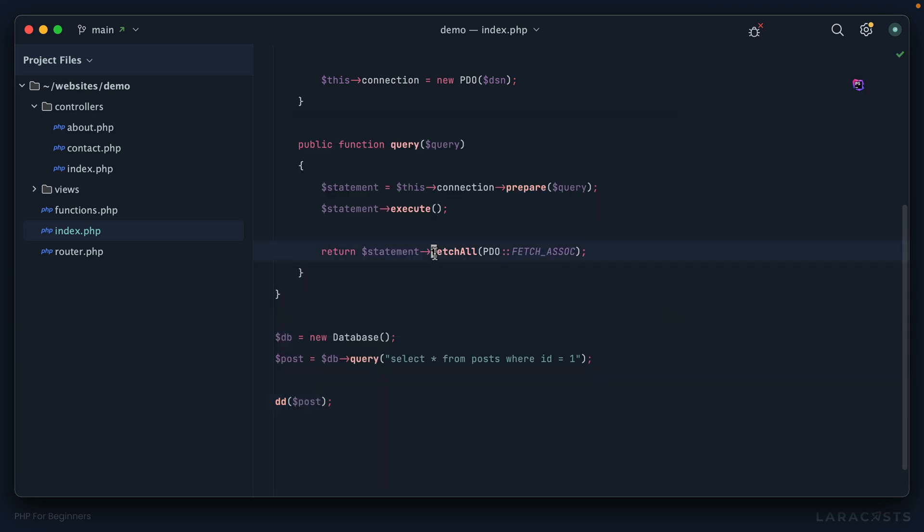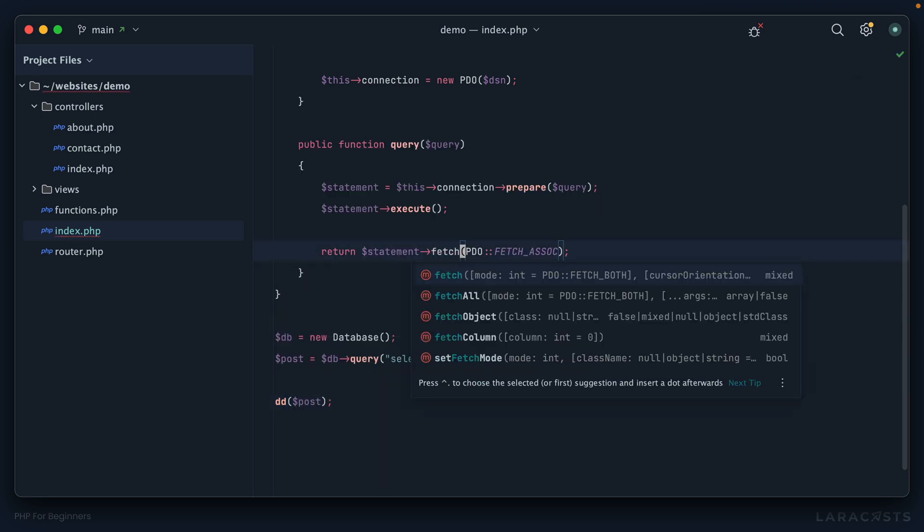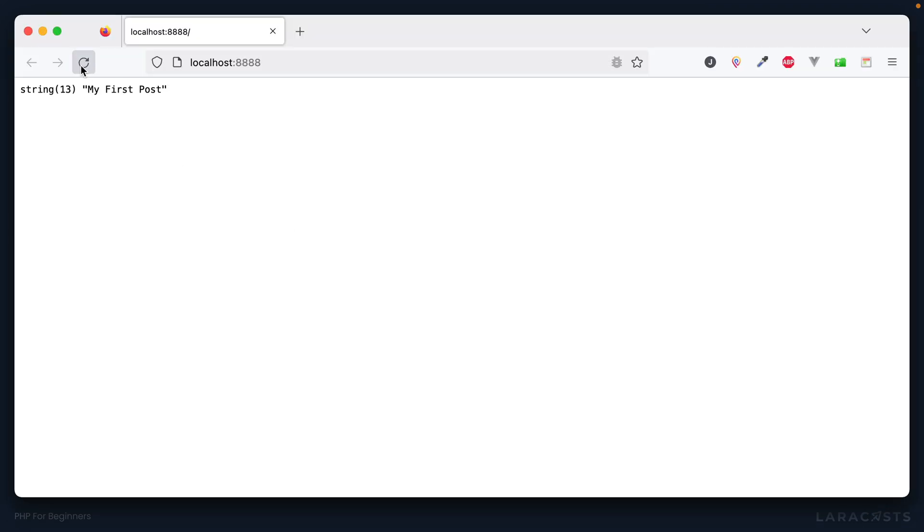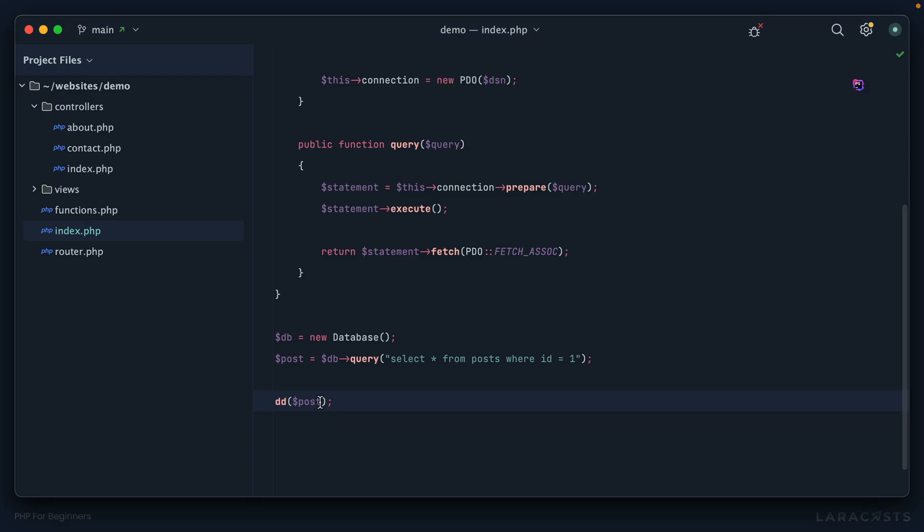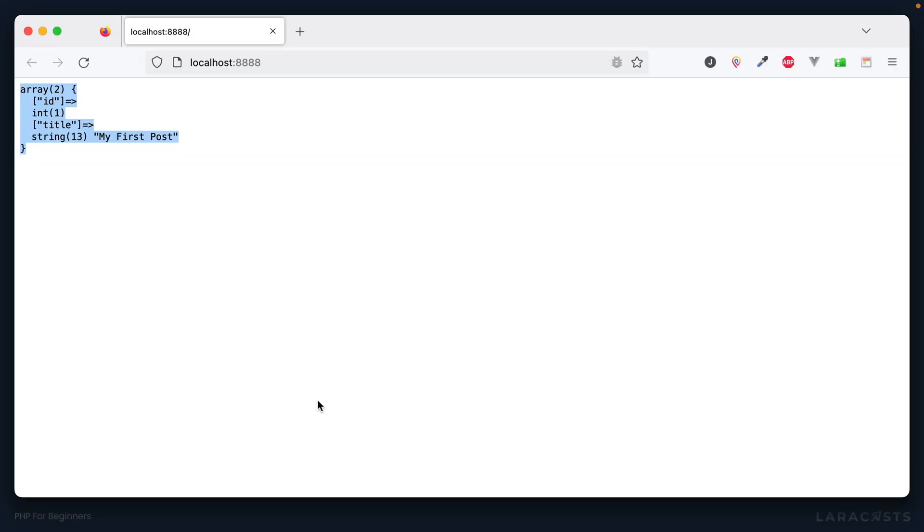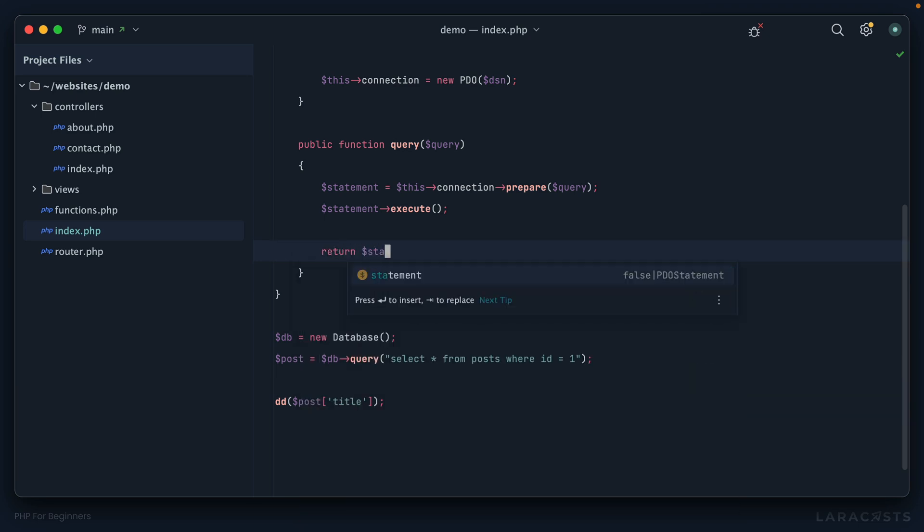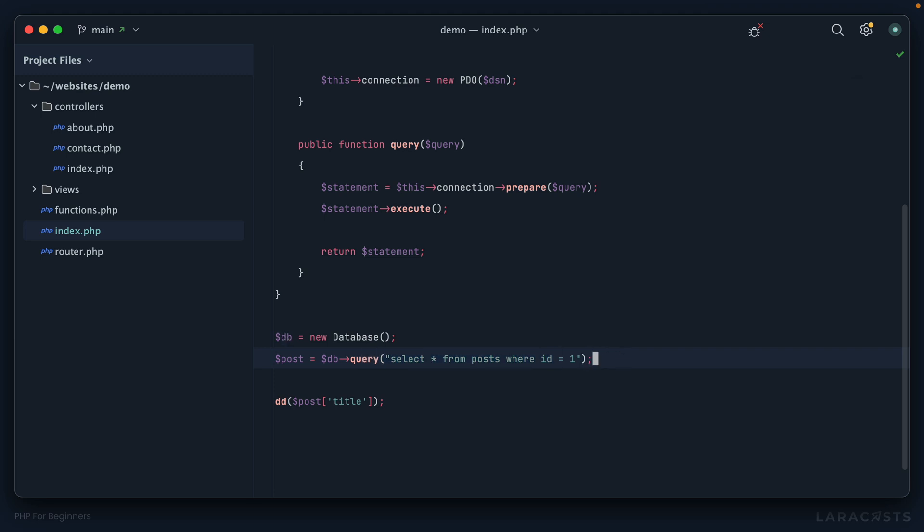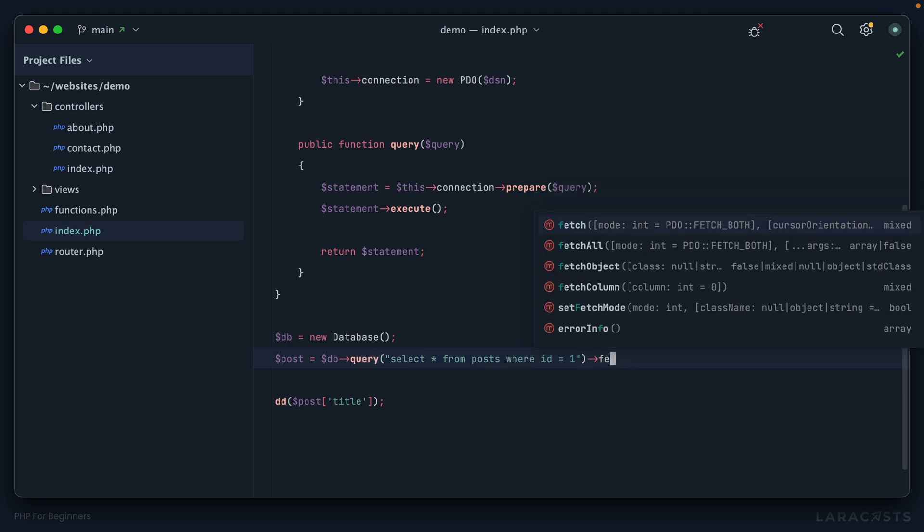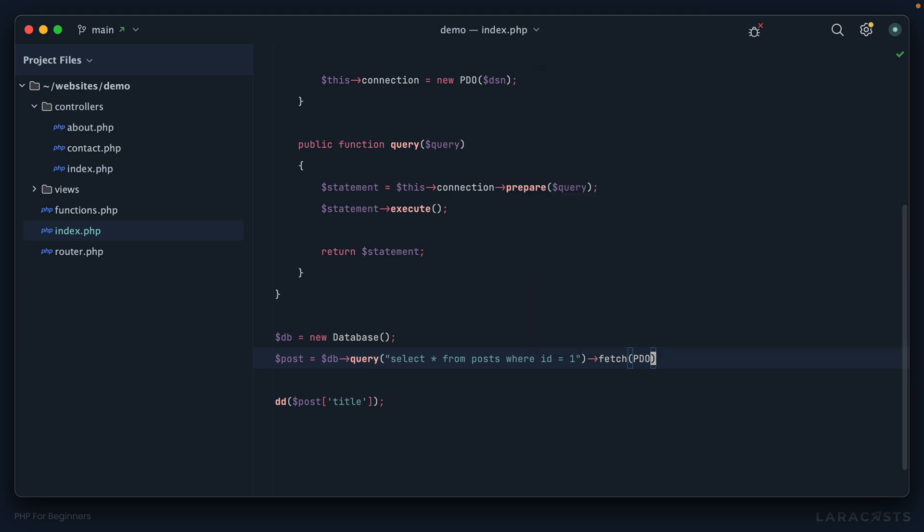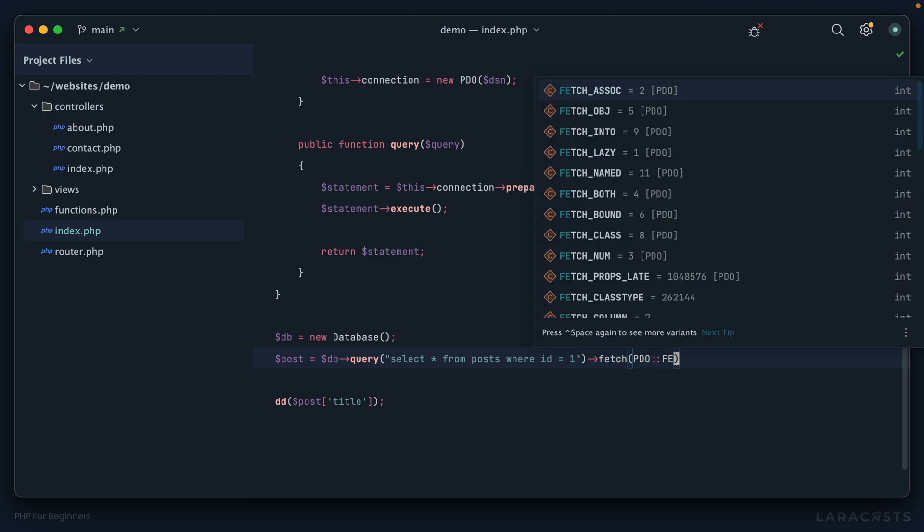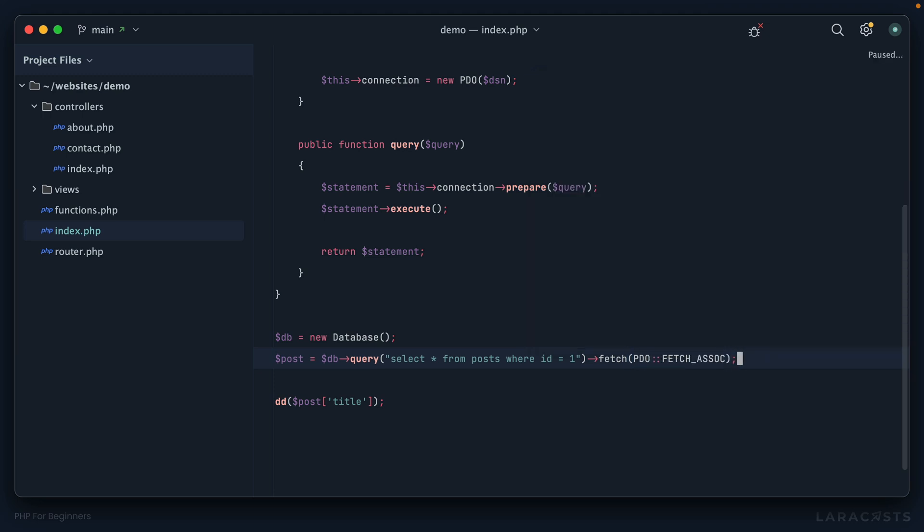The solution is to not call fetch all but instead just fetch - give me one record. Come back and refresh. Now notice I have a single level array here and I can once again do things like post title and that'll work. Once again we're seeing that whether we call fetch or fetch all or maybe something else, well that needs to be dynamic. So instead why don't we just return the statement itself. At least for now I can be in charge down here of whether we call fetch or fetch all.